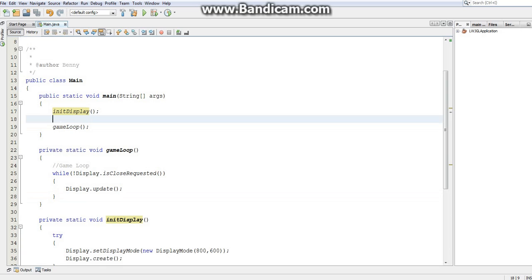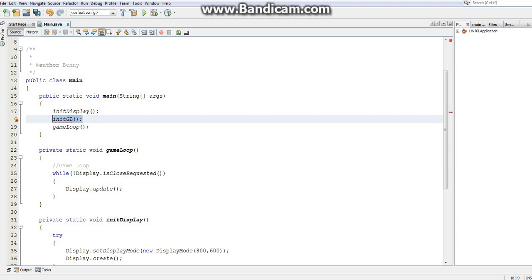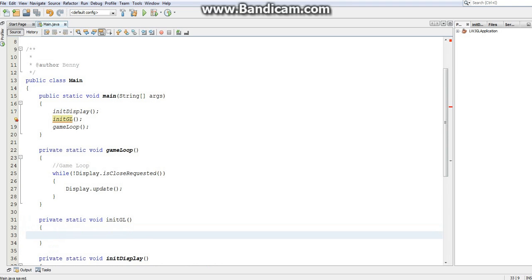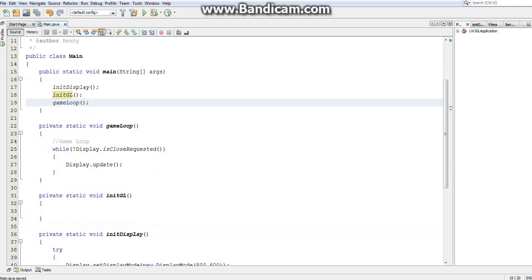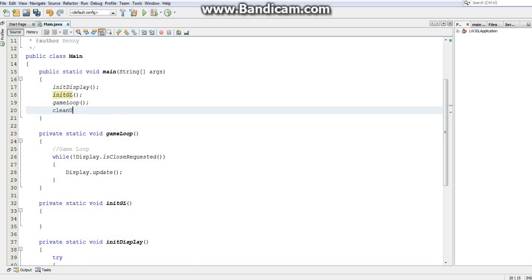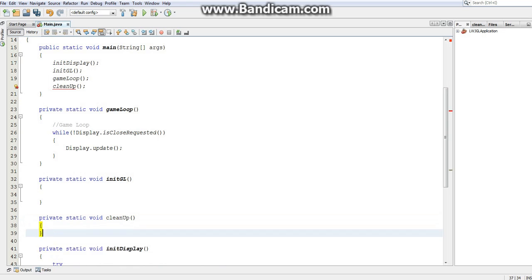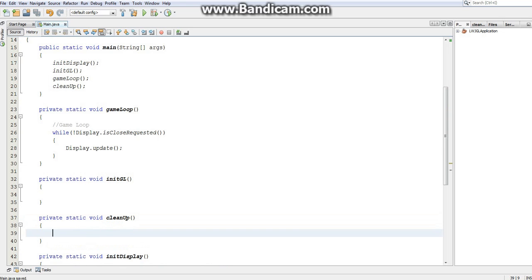With that out of the way, let's create two new methods. The first is going to be initGL. This is where we're going to initialize everything we need to initialize for OpenGL to work. I'm going to put that just below the game loop — private static void initGL. I'm also going to create a cleanup method. This method is just going to do any final operations we need to do before the program closes. So it's going to free any memory we've used, get rid of anything extra — just cleanup at the end of the program.